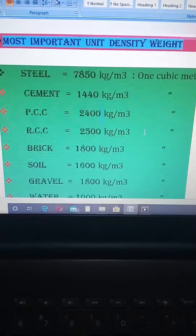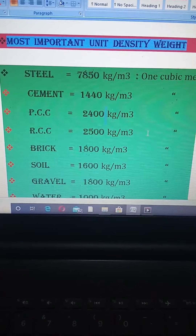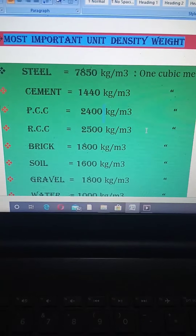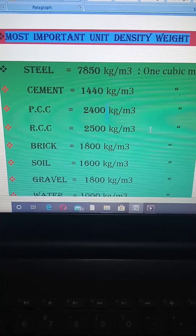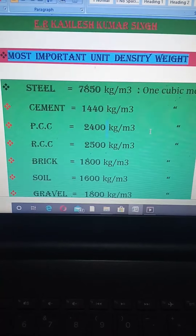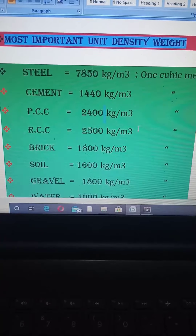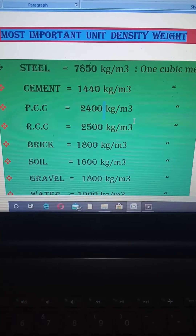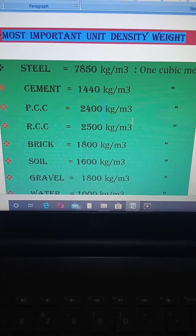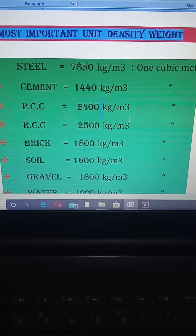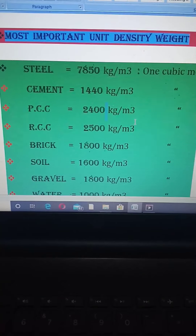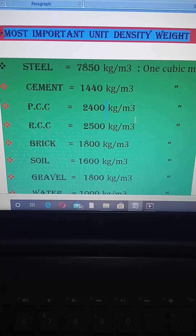Wherever you are preparing for interview purposes, in the next video I want to share which types of questions are asked in interviews. Please remember these things — this is very very important and useful for you.